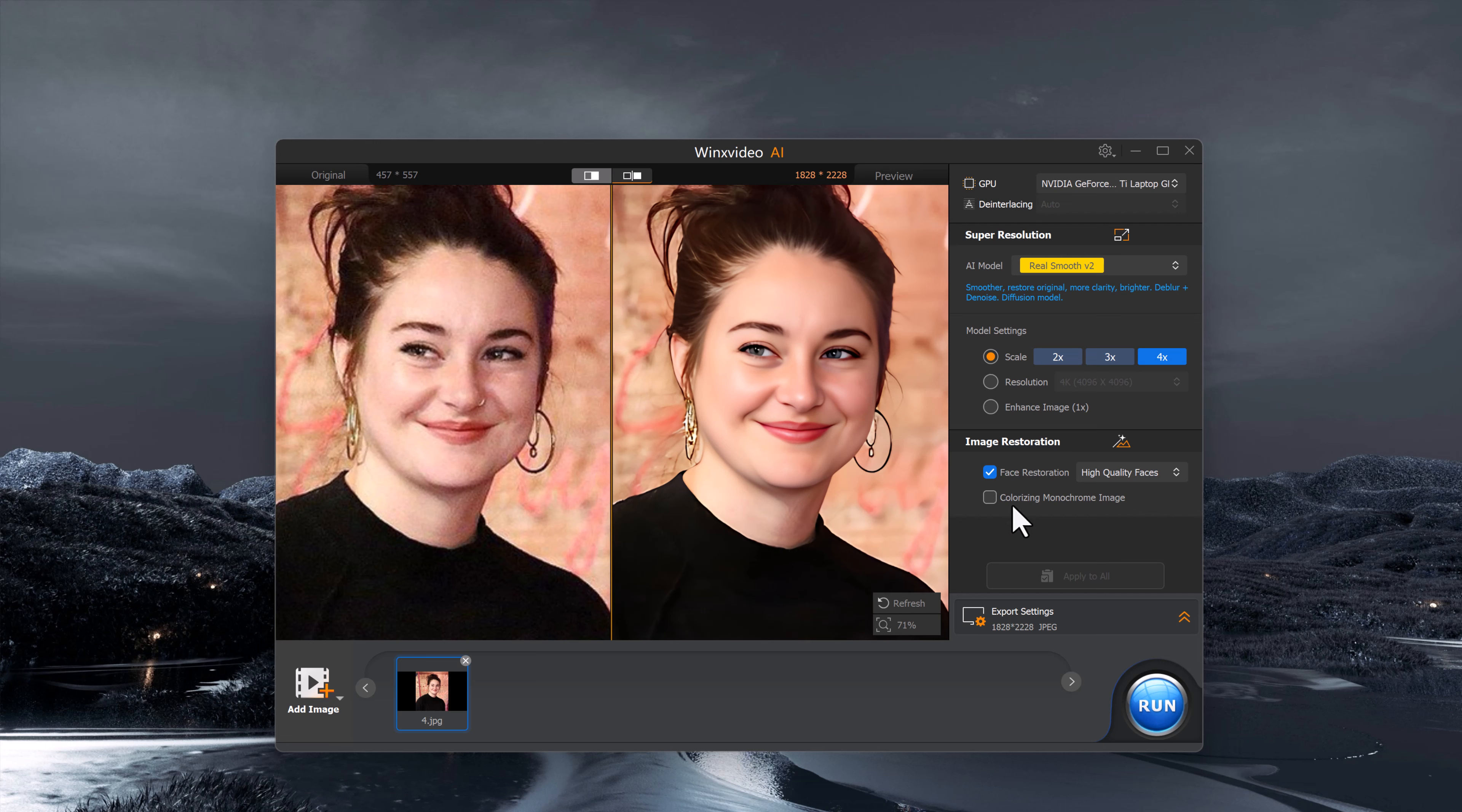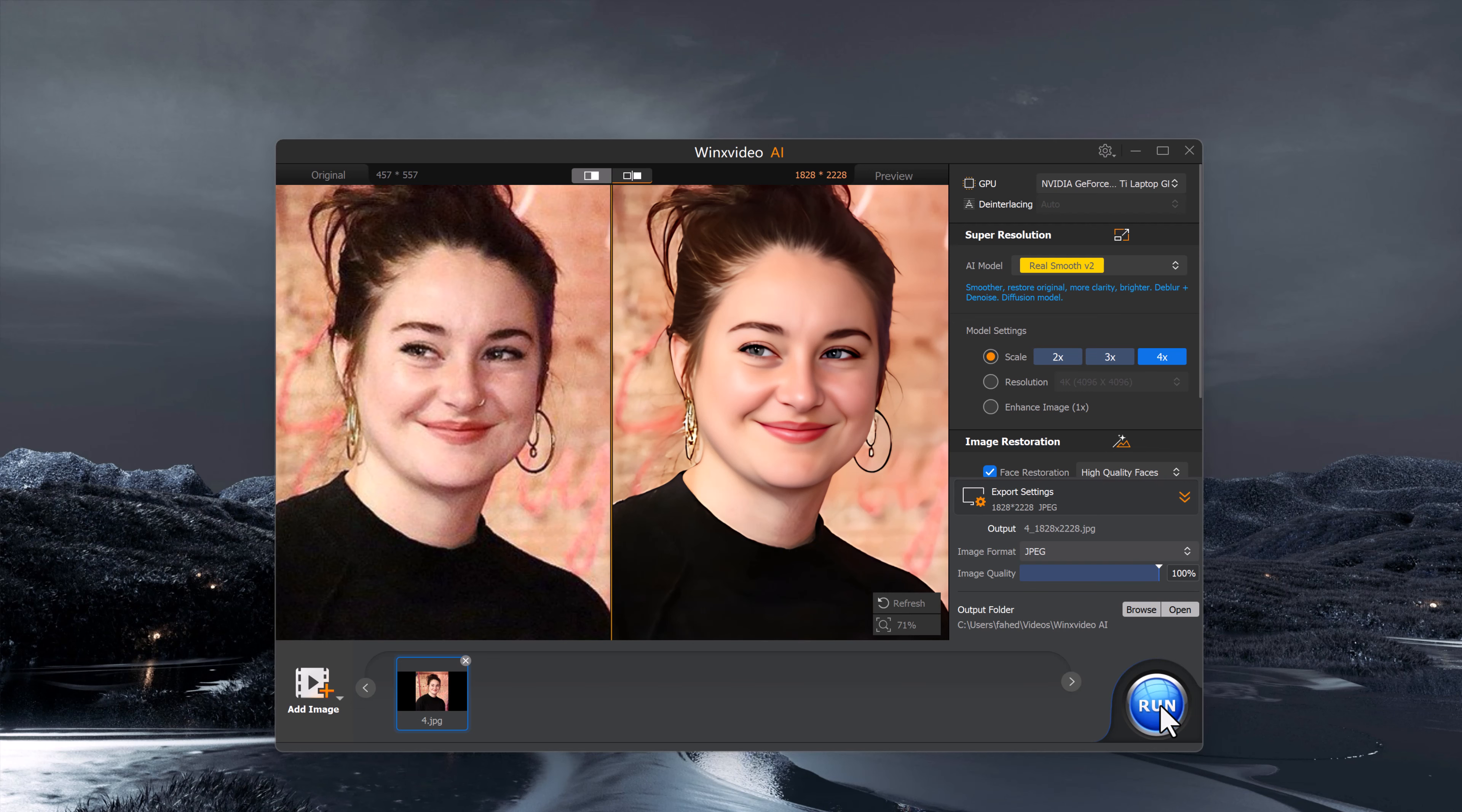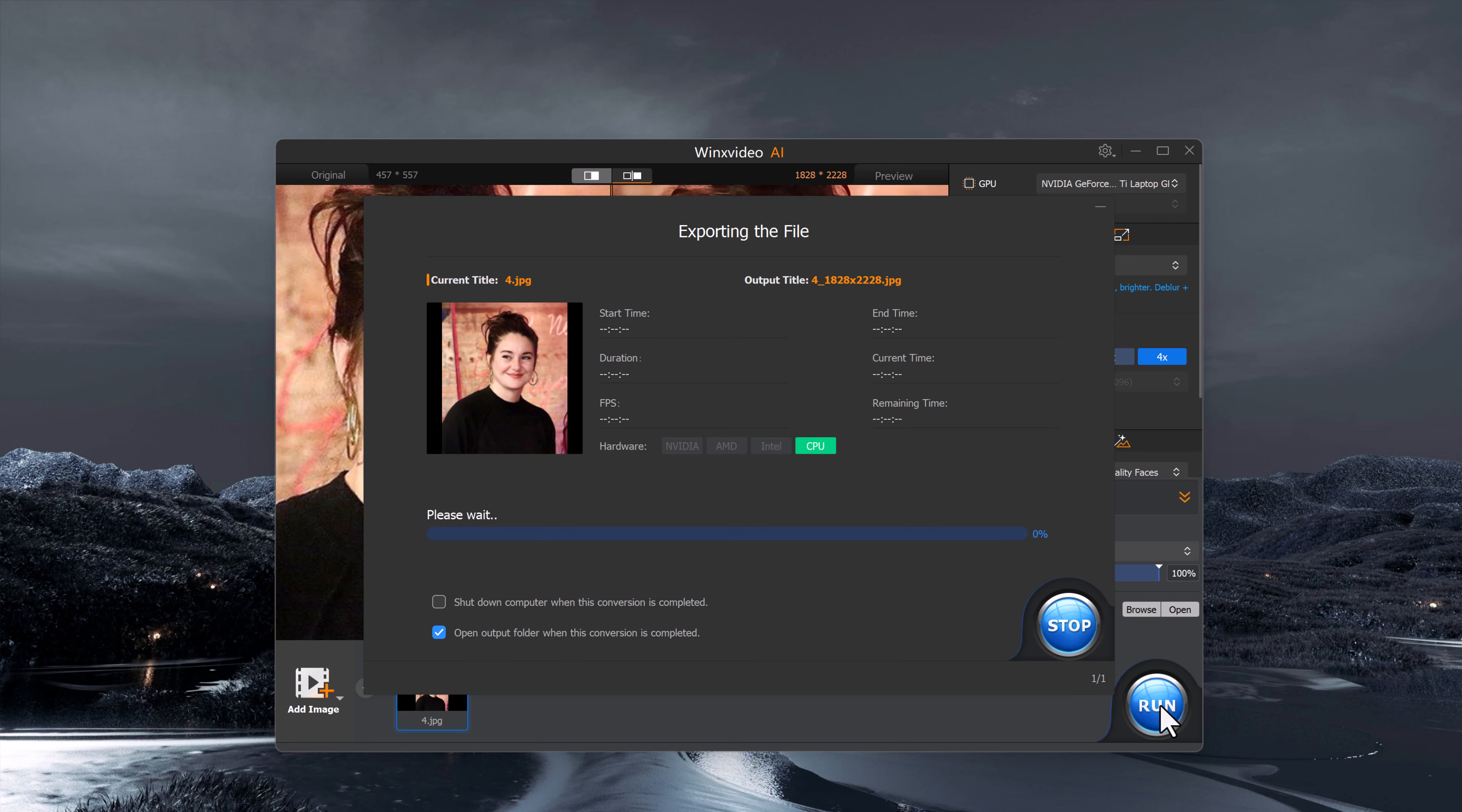You can see how much better the faces look in the after preview. It's incredible how well this AI enhances the details without overdoing it. After you are happy with the result, head over to the export settings. You can choose the image format, either PNG or JPEG, and adjust the image quality depending on your needs. Once you are done, click the run button, and the enhanced image will be saved to your computer. It's that simple.